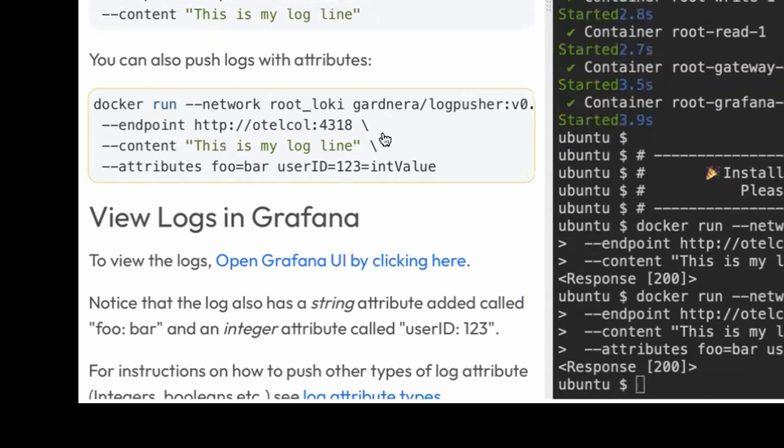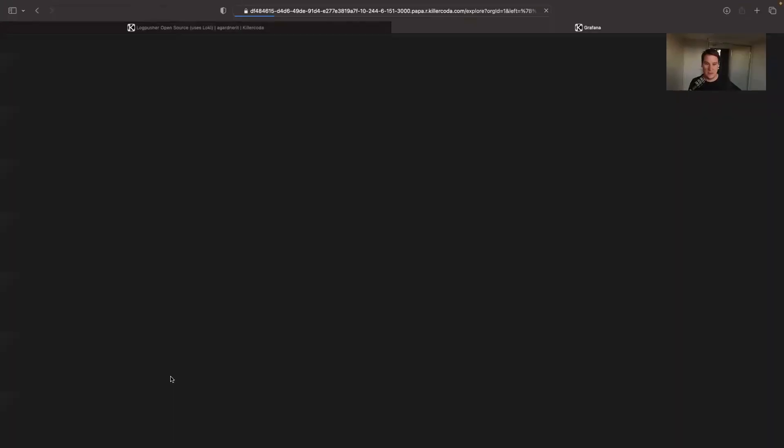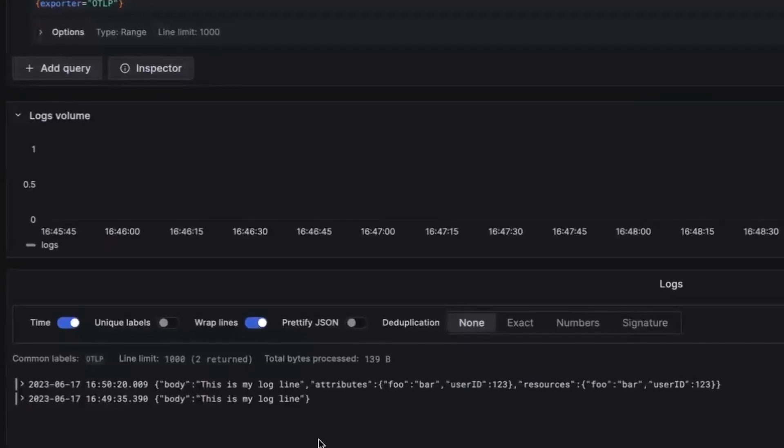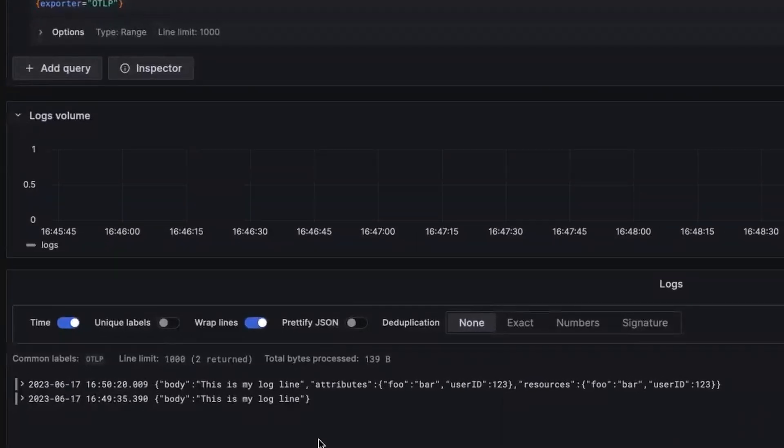So let's open Grafana and see what we can see. And there you go, we have 'this is my log line' and then the second push that I sent with the attributes, all sorted and in Grafana ready for you to use.